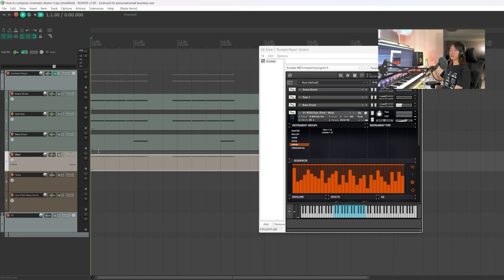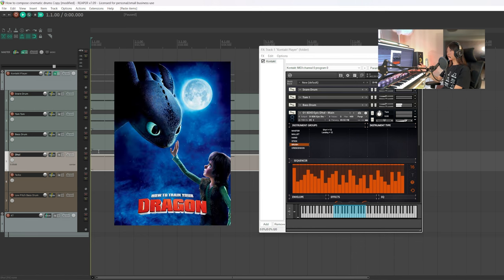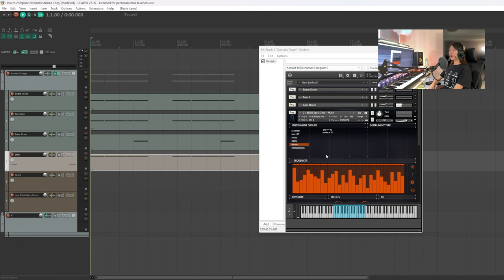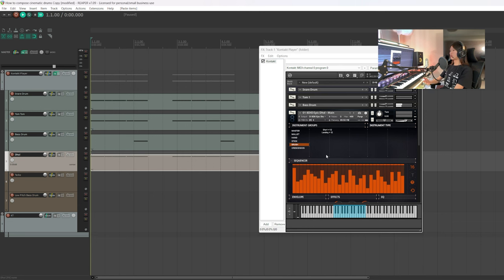But actually, the doll is very widely used in the cinematic world. You might not even have noticed, but John Powell used it in How to Train Your Dragon. I've included a link to a thorough explanation of the doll in the description if you need to check out more details about this ethnic instrument.